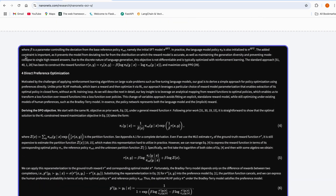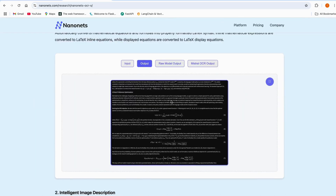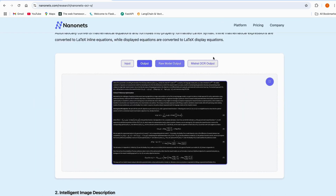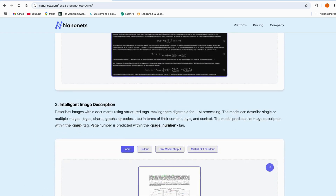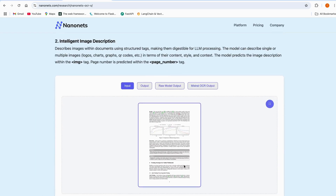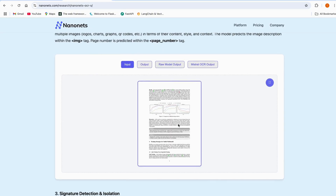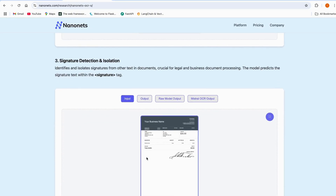Let's have a look at the output we've got. These outputs are completely understandable and are the exact results which have been understood by this model.